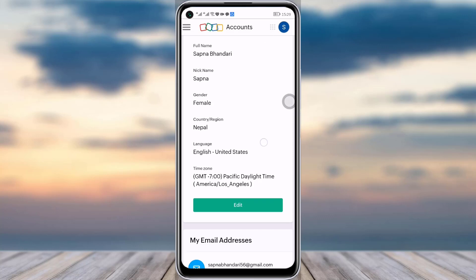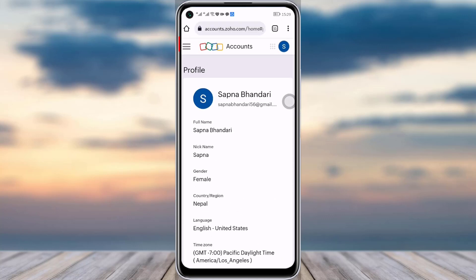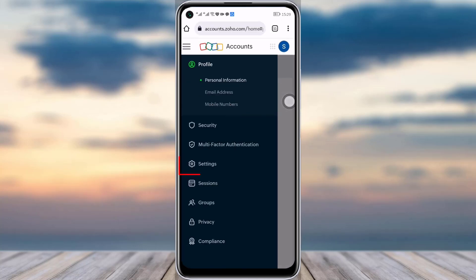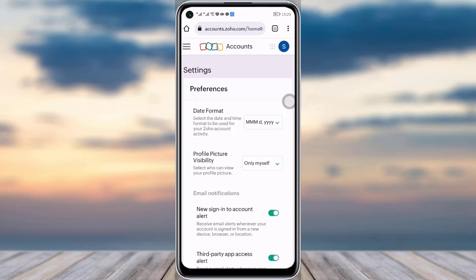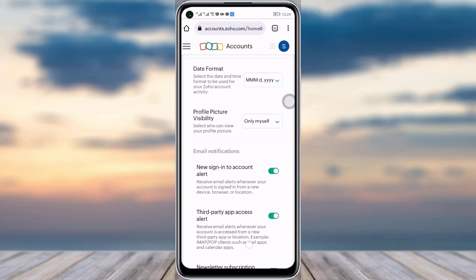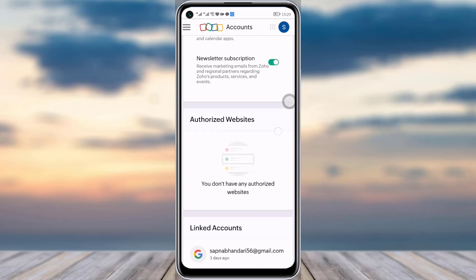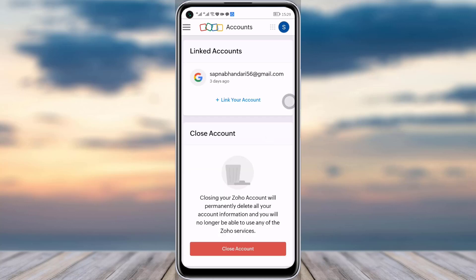This kind of interface will pop up. What you will do is tap on the three horizontal lines on your top left side, then tap on the Settings option below. Another interface will open up. If you swipe down, you can see the 'Close Account' option.